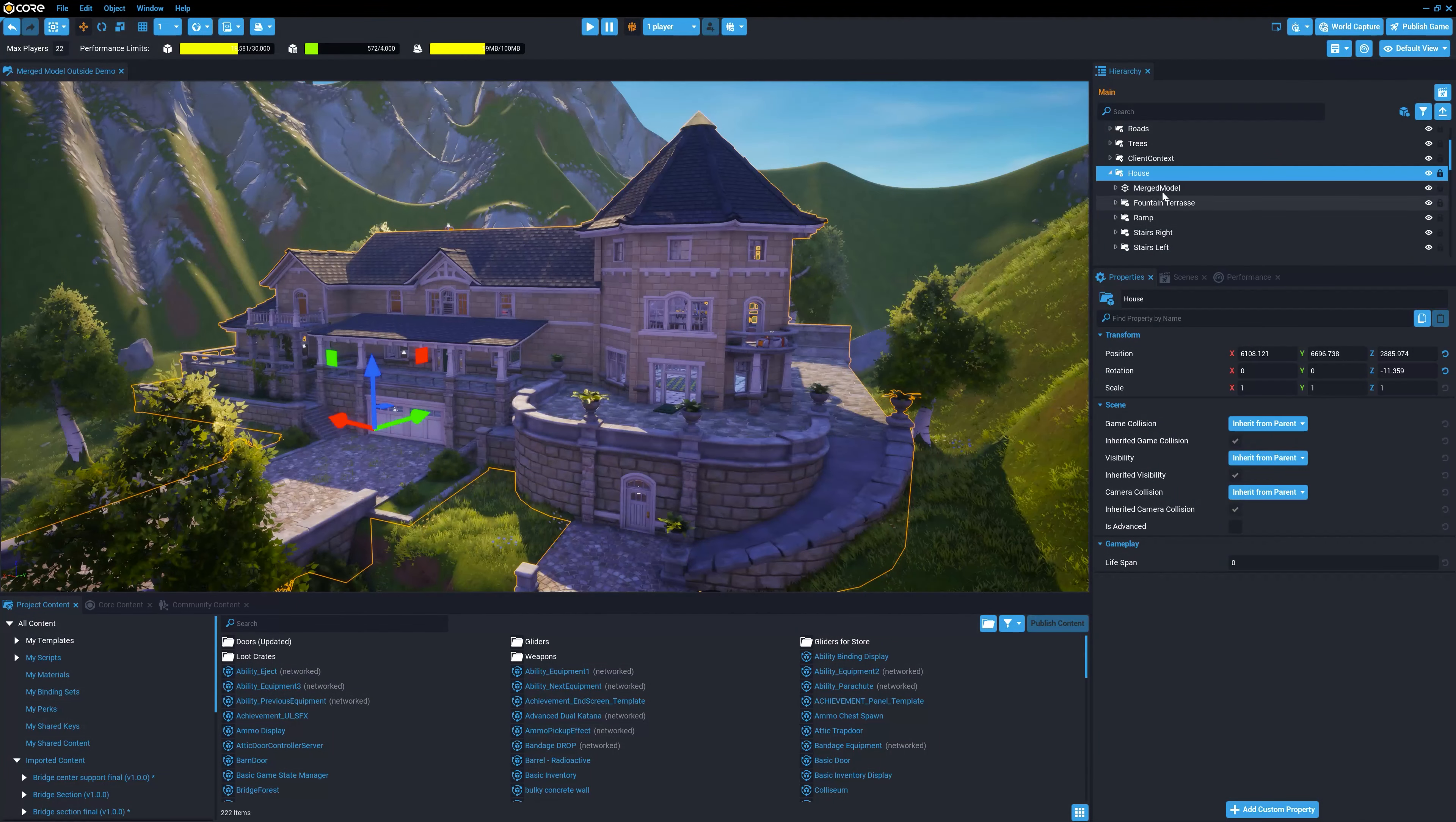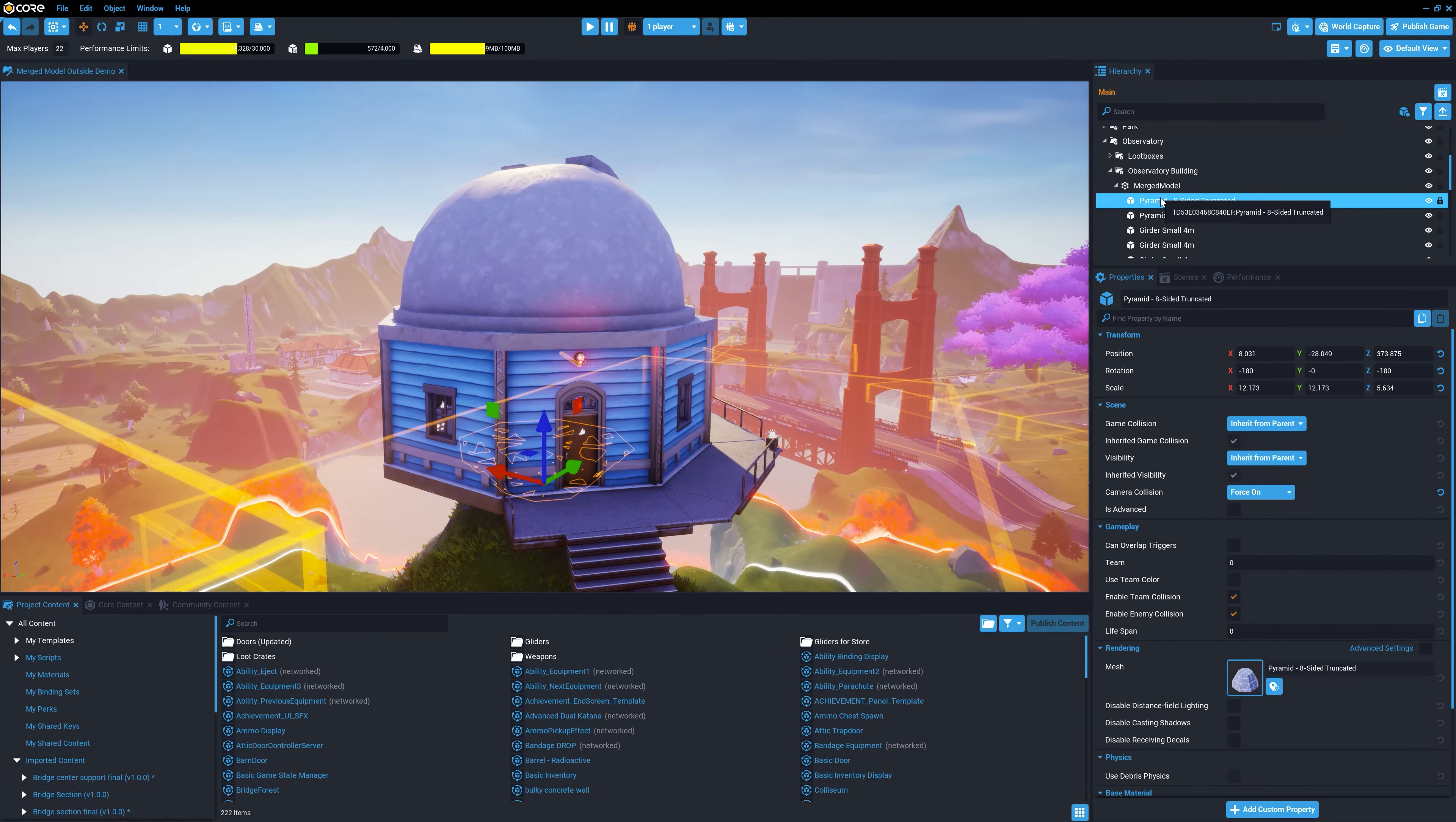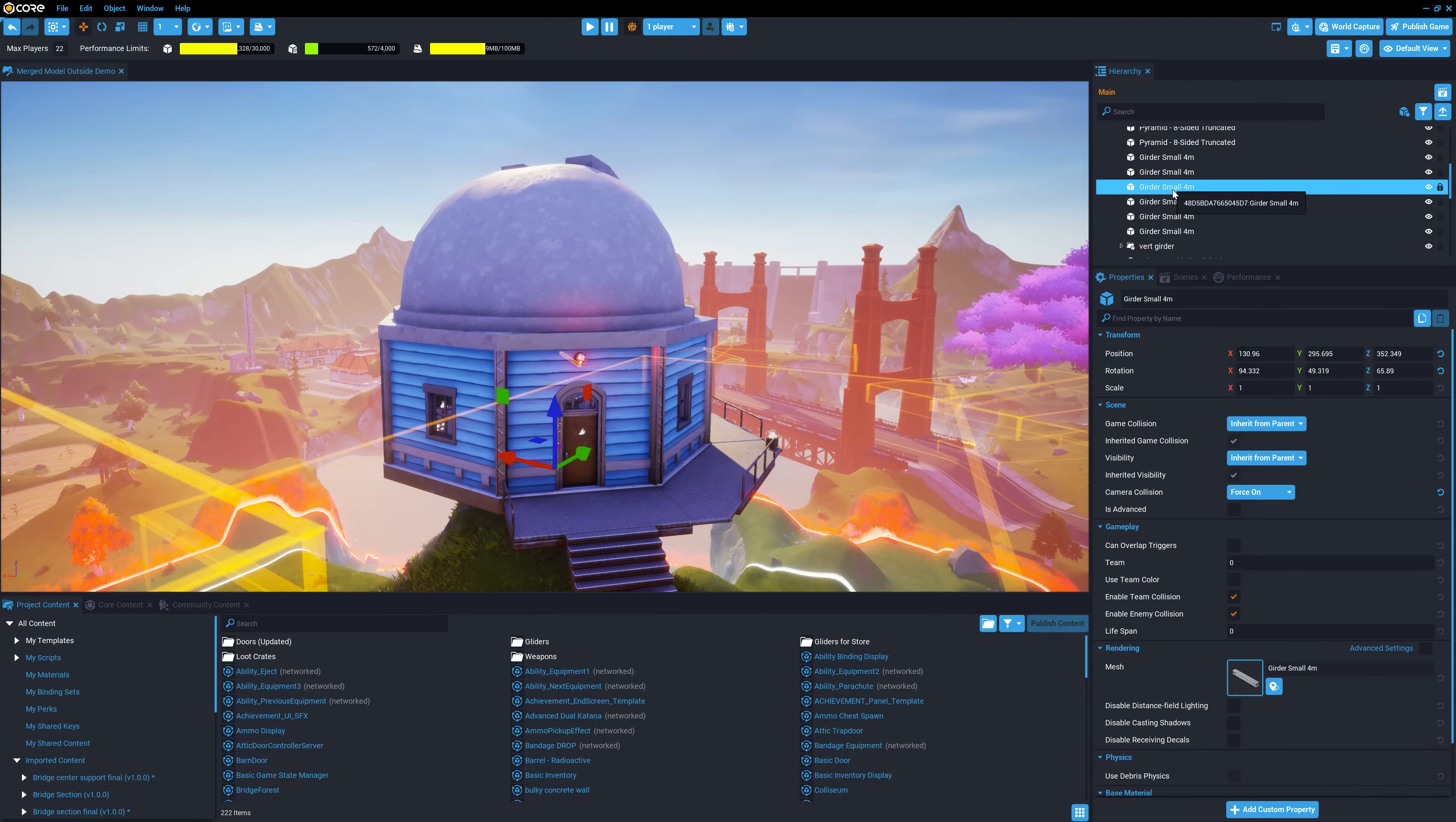Whereas for a game that's primarily outdoors, it would make more sense to merge the entire building and all the objects that are inside the building into a single merged model. These decisions are highly individual for each game.